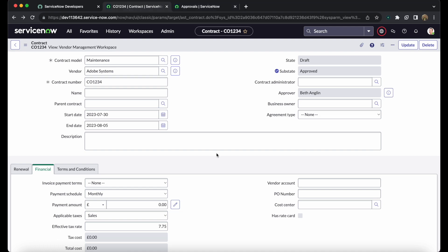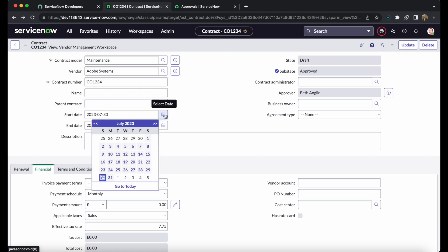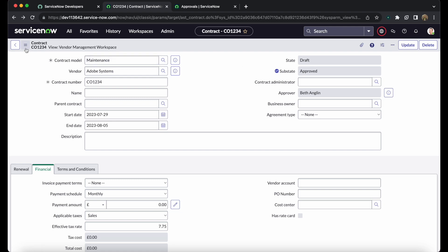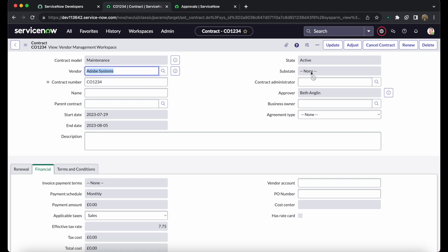You may wonder why the state is still Draft even after approval. This is because the start date is the 30th while today's date is the 29th, so the contract has not yet become active. If we change the start date to the 29th and save, the sub-state changes from 'Approved' to 'None' and the state becomes 'Active'. Similarly, once the end date of August 5th is reached, the state automatically changes to 'Expired'.